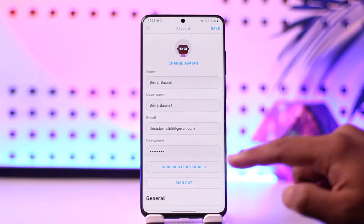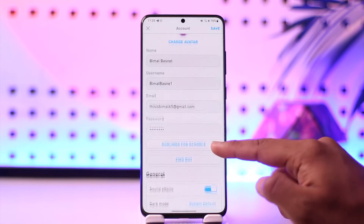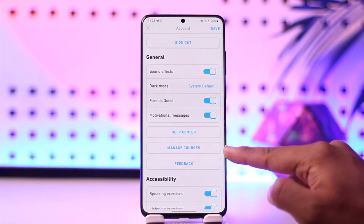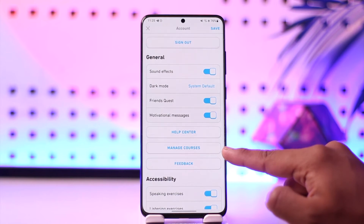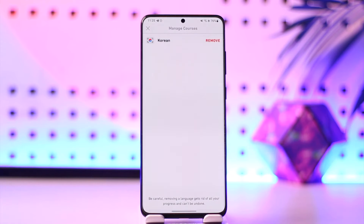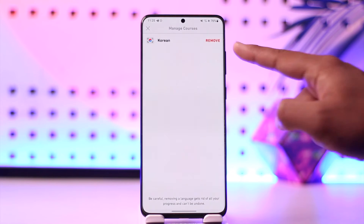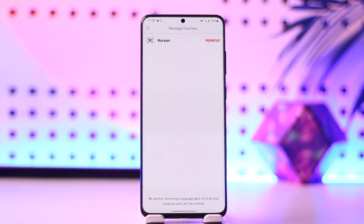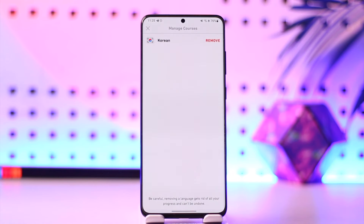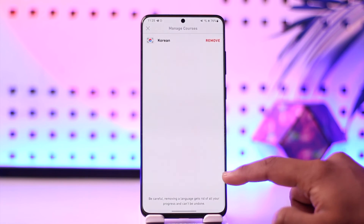Once you tap on the gear icon from the top right, simply scroll down. Under Help Center, you'll find an option that says Manage Courses, so tap on Manage Courses, and here you'll find the courses that you have. All you have to do is just tap on the Remove button if you would like to remove that certain course.